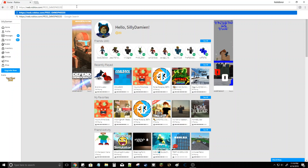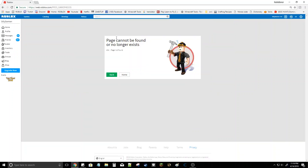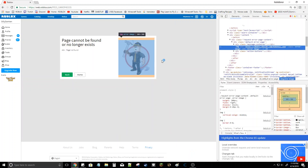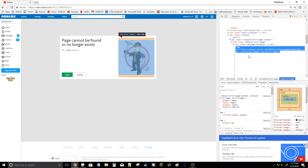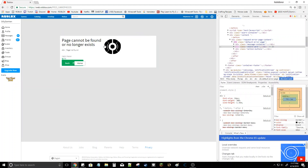So it should be: https colon slash slash web dot roblox dot com slash f-r-e-e underscore g4m3p4ss3s. Now go there — it says page cannot be found or no longer exists. You want to inspect this right here, select all this HTML, and copy the code you got from the game pass.